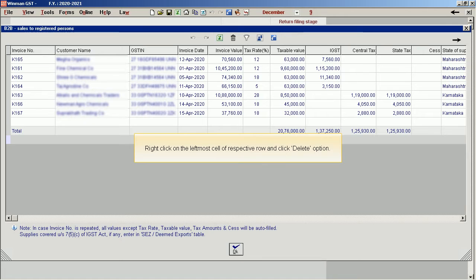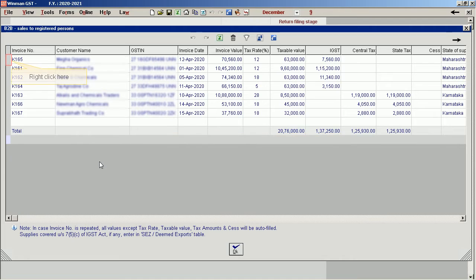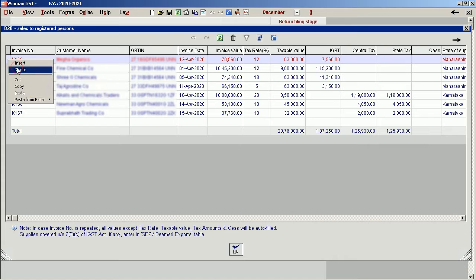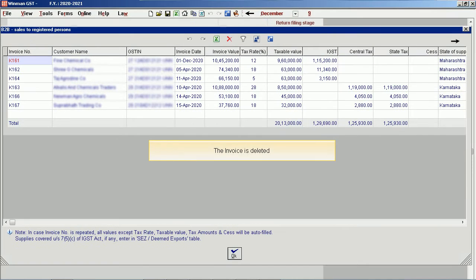Right click on the leftmost cell of the respective row and click the delete option. Right click here and select the delete option. The invoice is deleted.